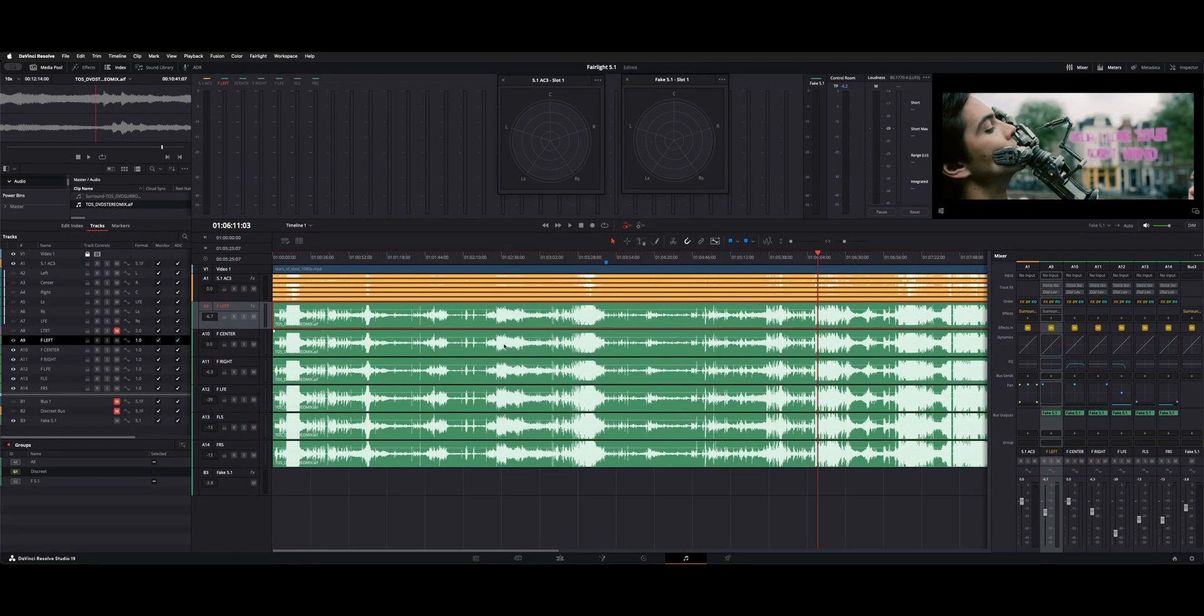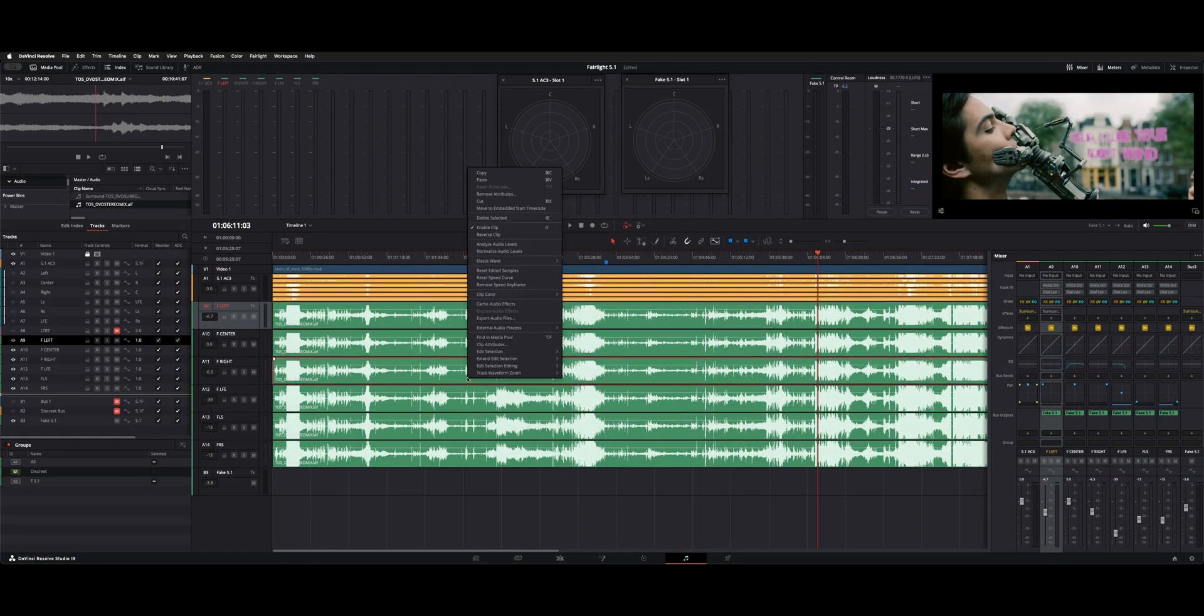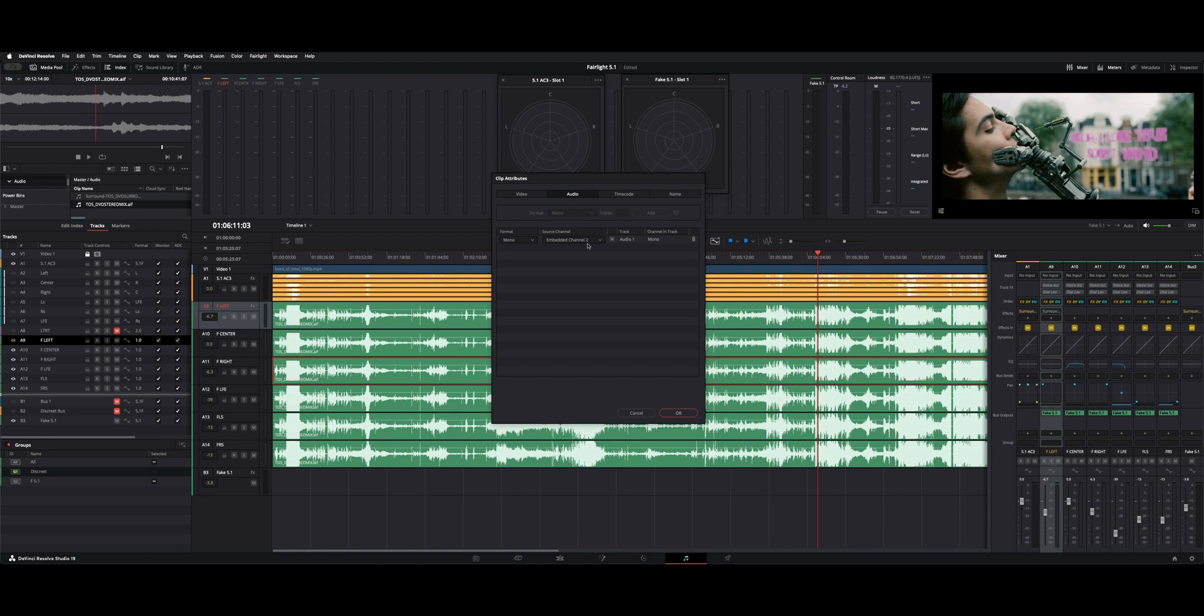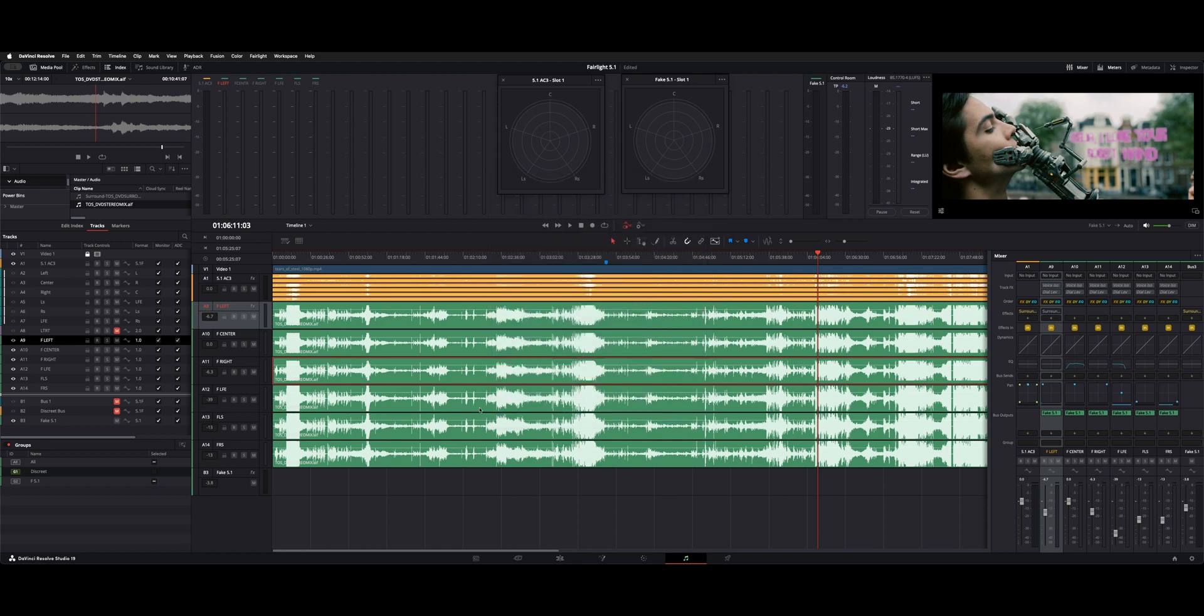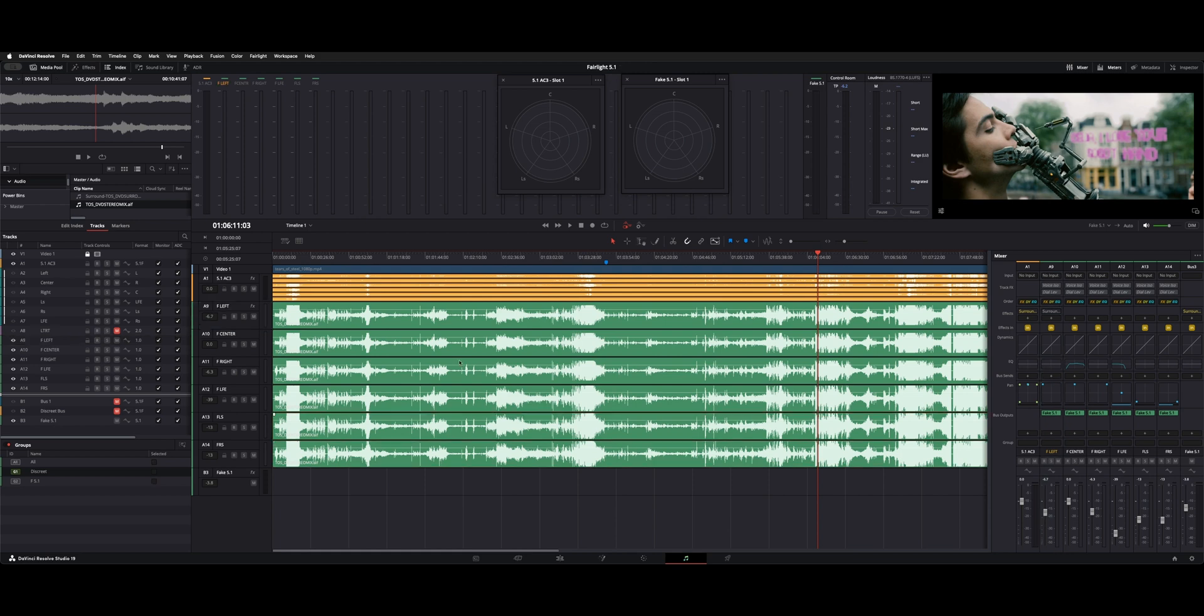As I said, the center doesn't matter because it's mono. The right needs to be channel 2. And then do the same thing for your left surround and your right surround. So channel 1 for left and channel 2 for right. And now these all have individual discrete tracks, and here they are on the right.